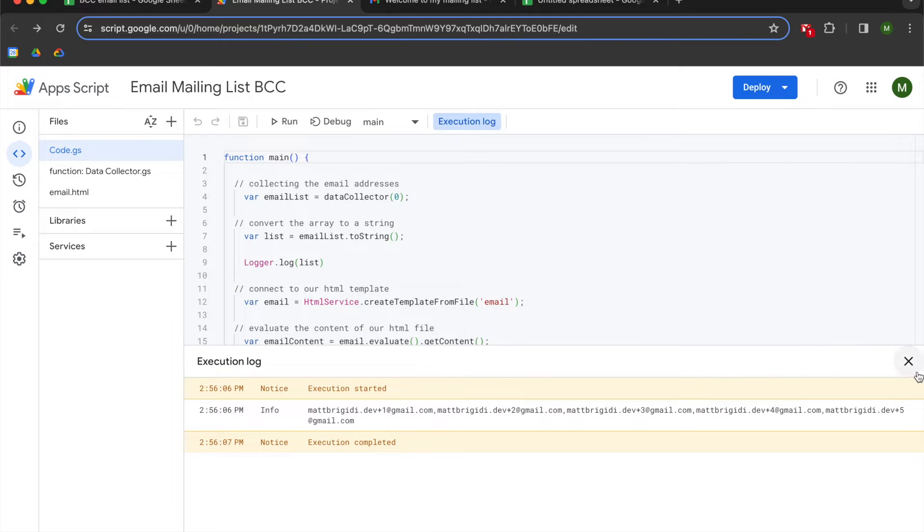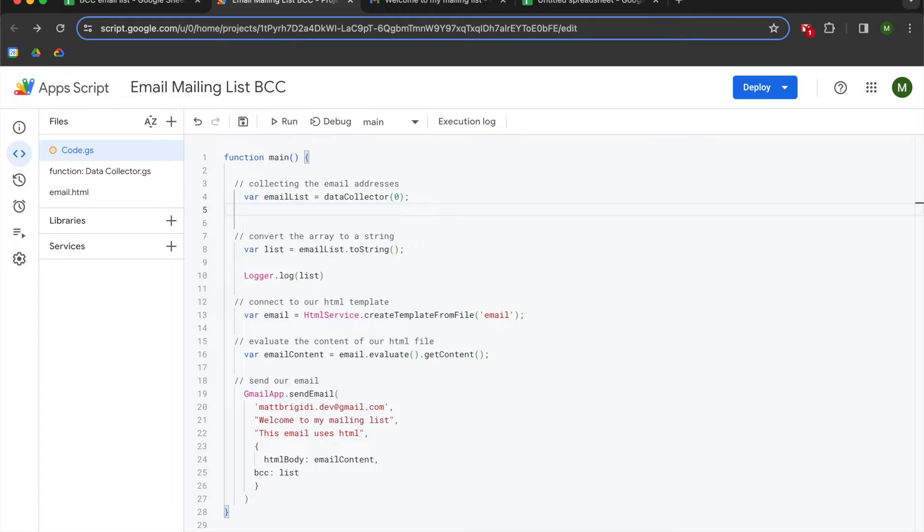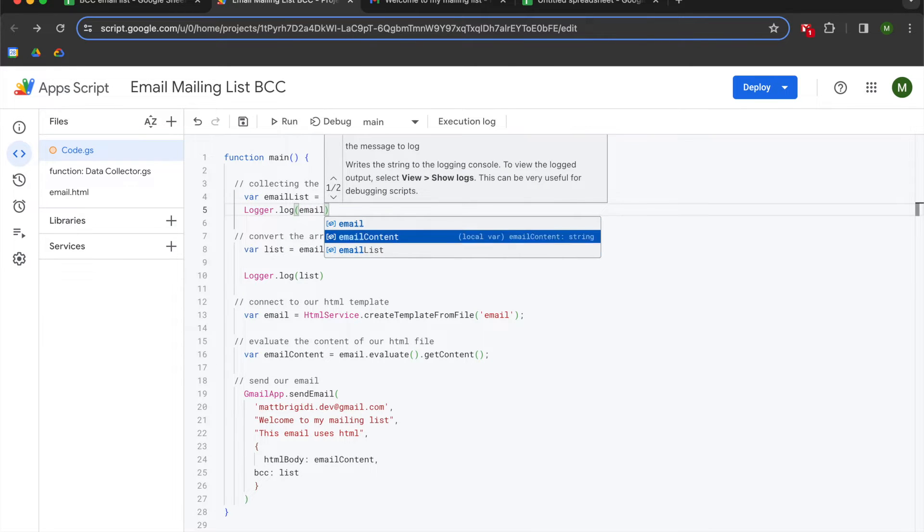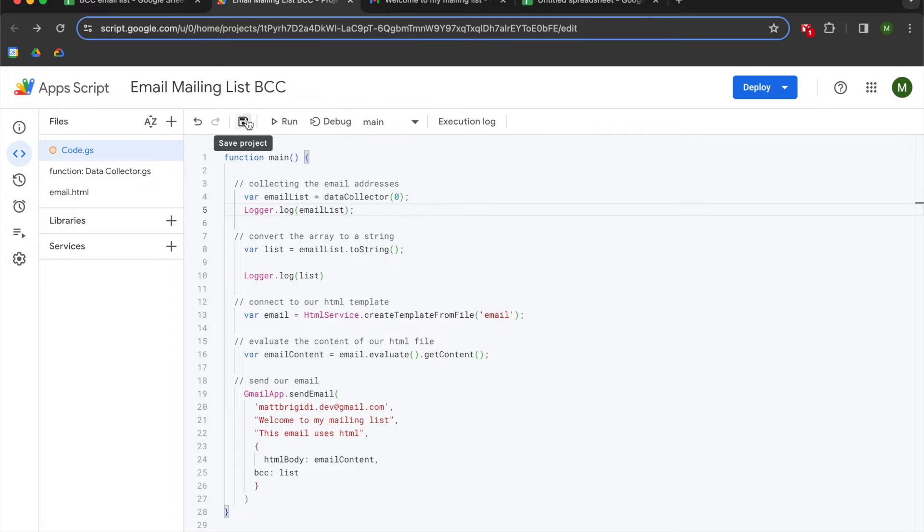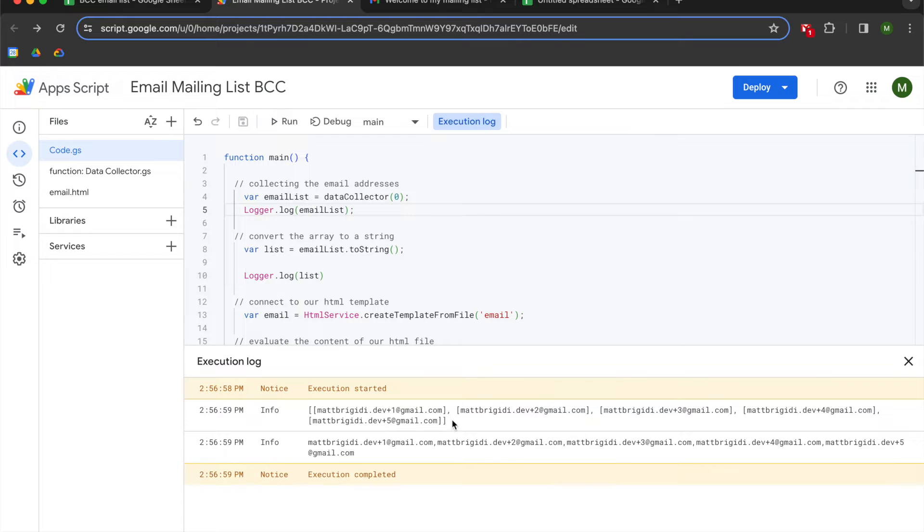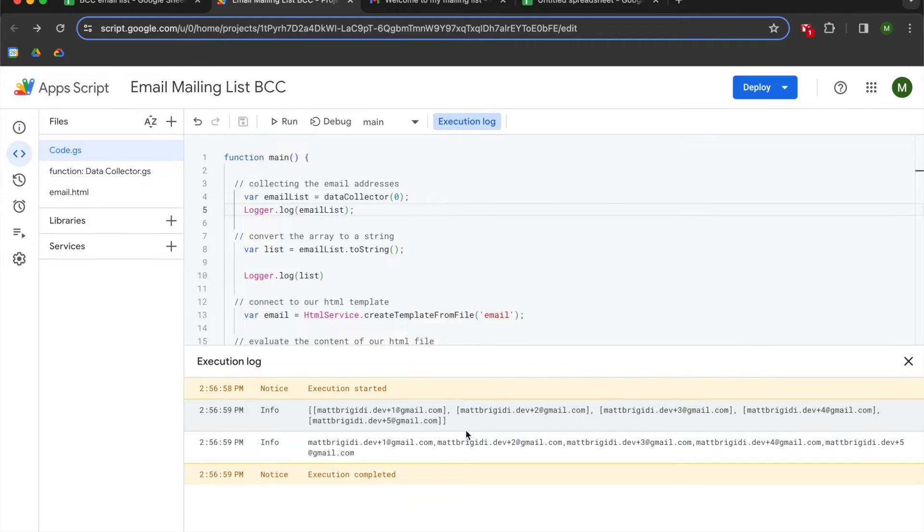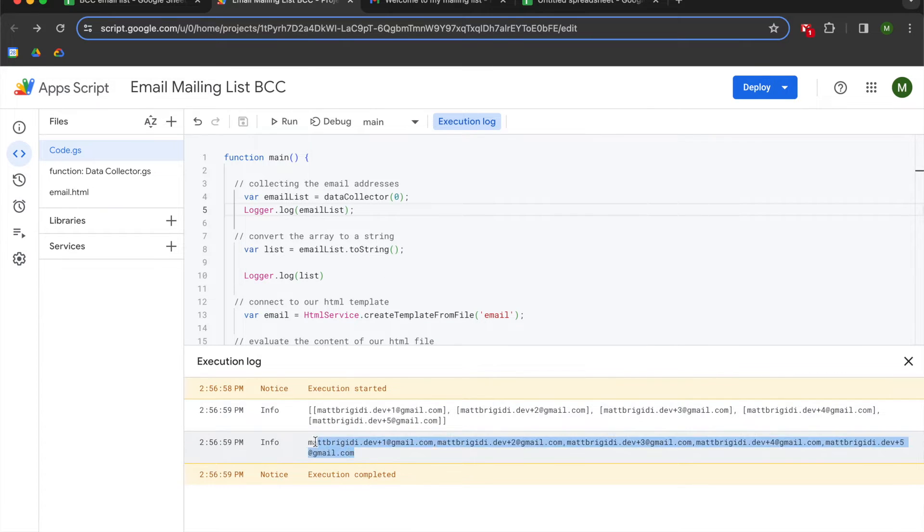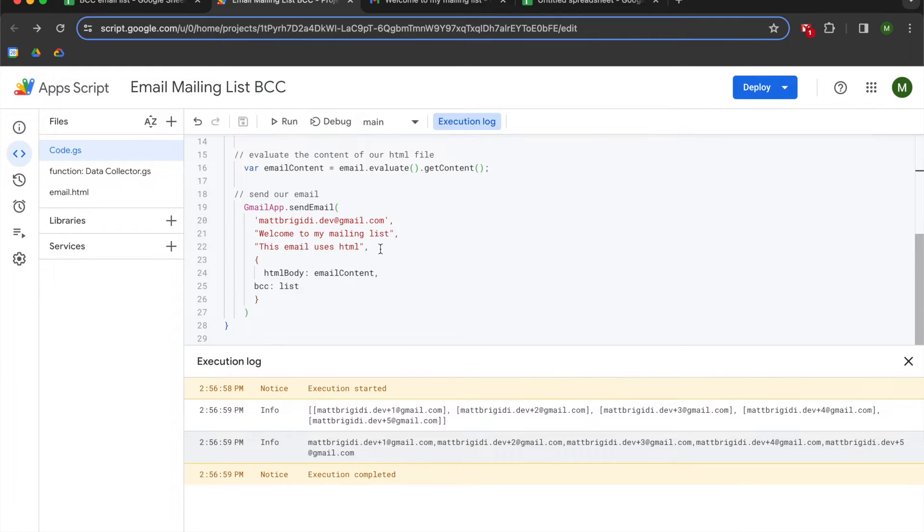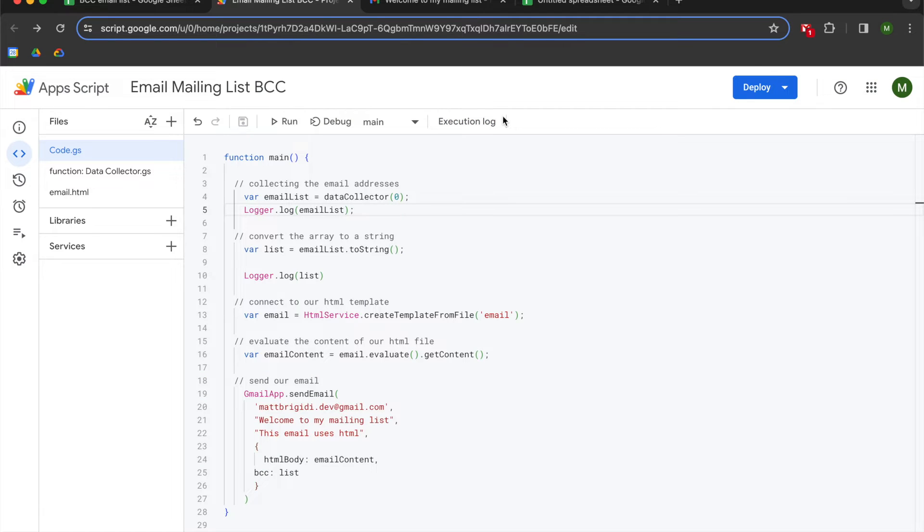The challenge with BCC email lists is that the values have to be passed as a string. So if you look at our code here, you can see that when I log out email list, which is coming from our data collector function, the result is going to be an array of data. The difference between the email list and the list is that these values are now appearing in a string formatting where they're comma separated. If you attempt to pass email list to the BCC value down here, your email will not send. So in this video, we're going to talk through how to do this stuff and why to do this stuff.